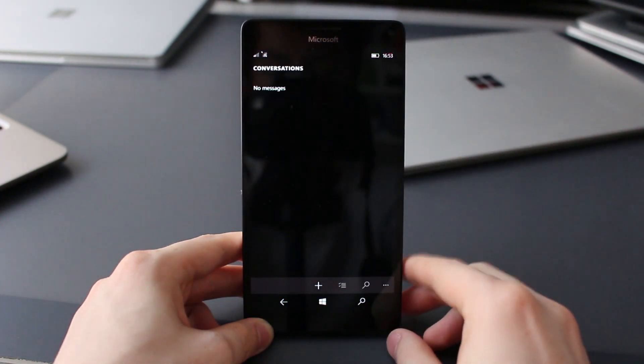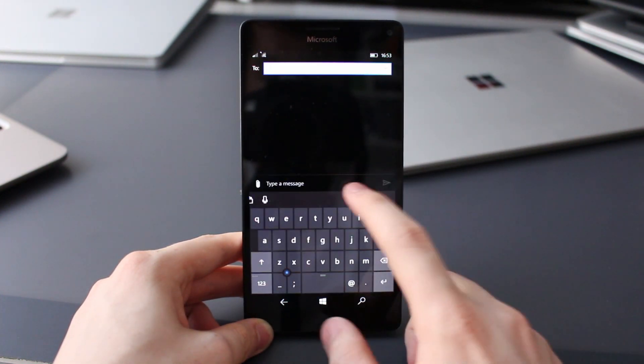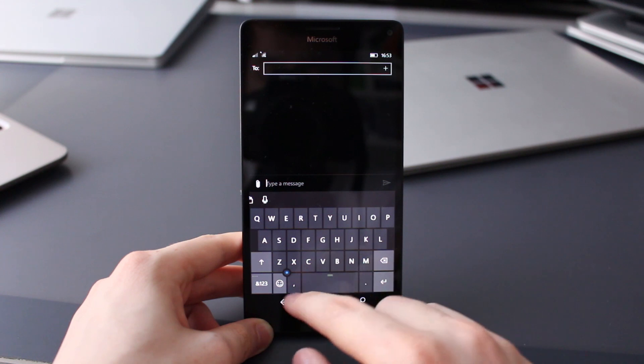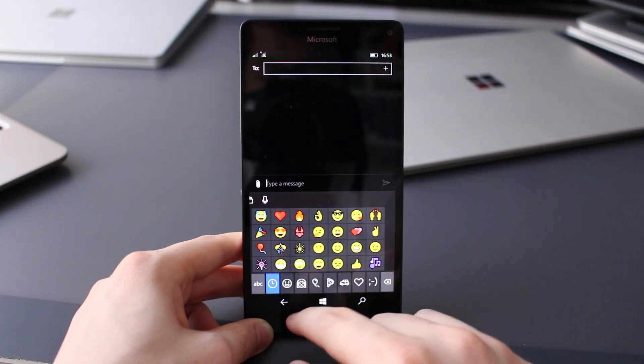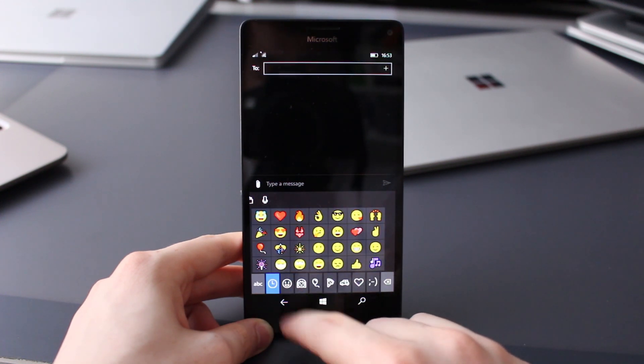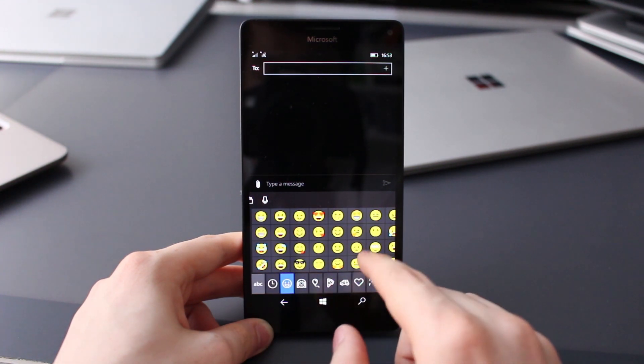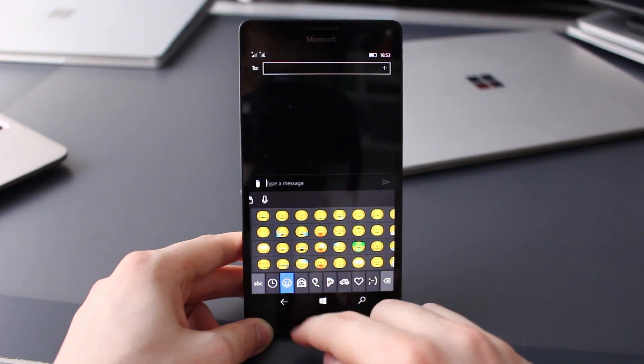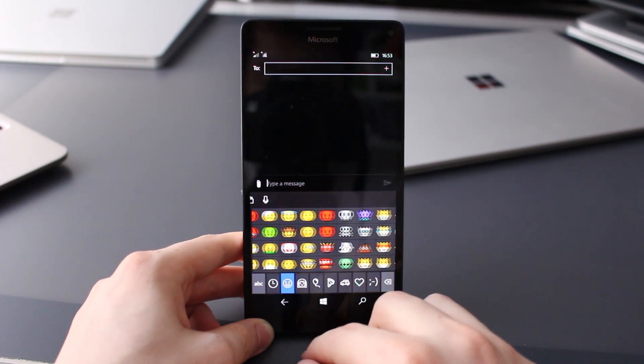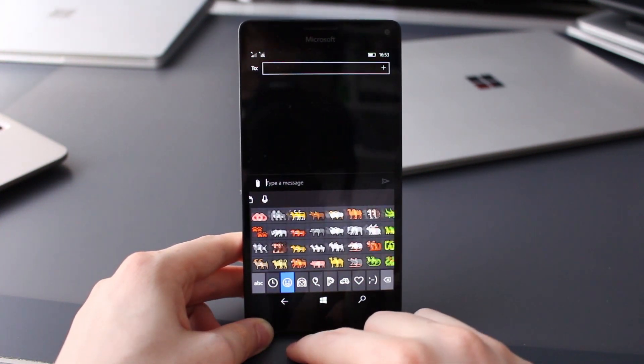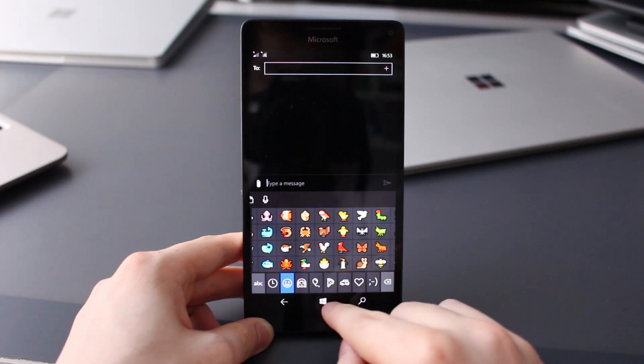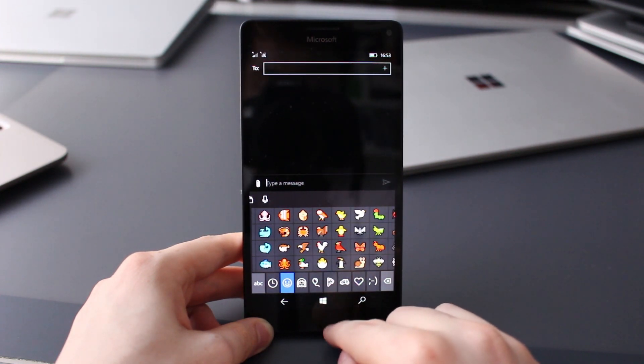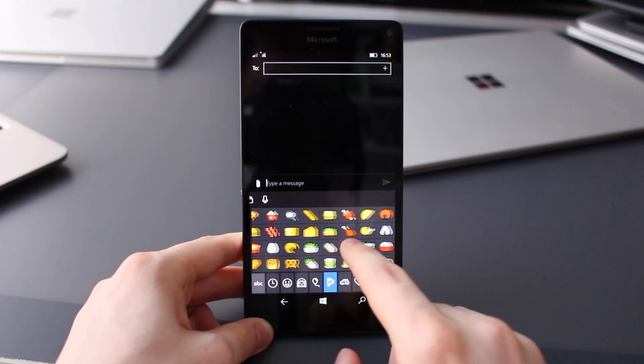So diving straight in, the first noteworthy change is with the keyboard. More specifically, Microsoft has added new emojis to Windows 10 Mobile with Feature 2 builds. The emoji 5.0 are now here and you can see them within the keyboard. Microsoft has actually updated some of the older emojis with a new design as well, which is very nice.